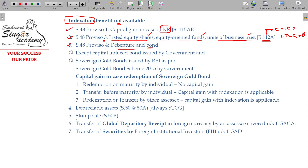Additionally, for depreciable assets under Section 50 and Section 50A, the gain will always be treated as short-term capital gain, so indexation is not available — we studied this along with Section 32. Slum sale under Section 50B, which we will study in later classes, also does not have the indexation benefit.